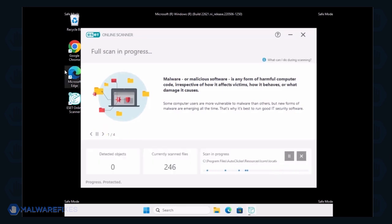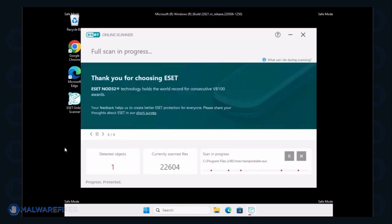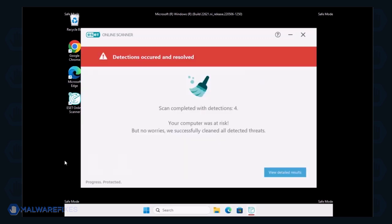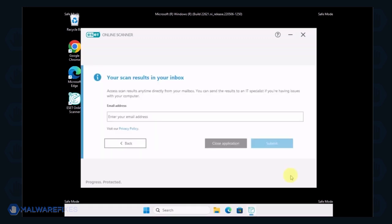Scanning may take a while, please wait for it to complete. The scanner automatically resolves the issues and provides results. You may review it and then close the ESET Online Scanner afterwards.